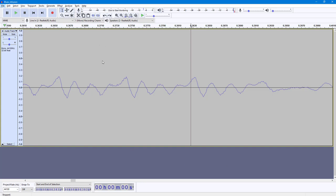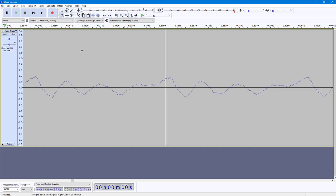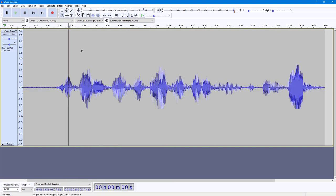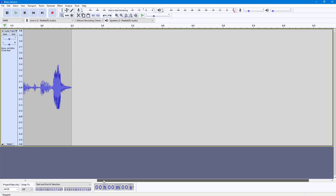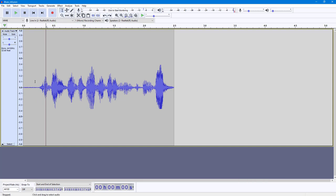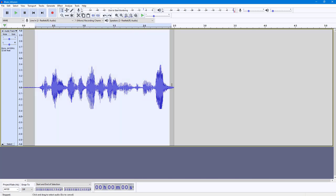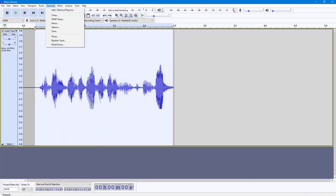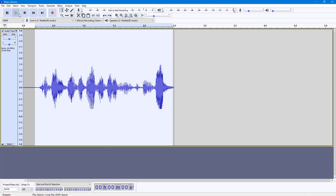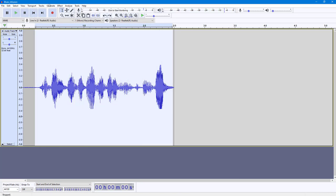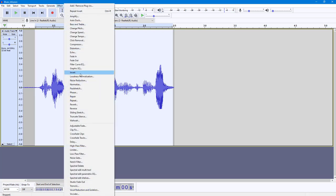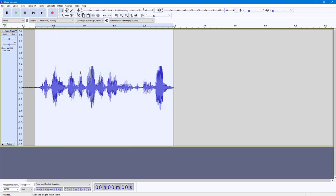Let me go to the Selection tool right here and then zoom out. Once I do this, I'll use the Selection tool to select the audio and then play it back. This is the audio that I'm going to invert — so now what you can do is invert it by going to Effect.